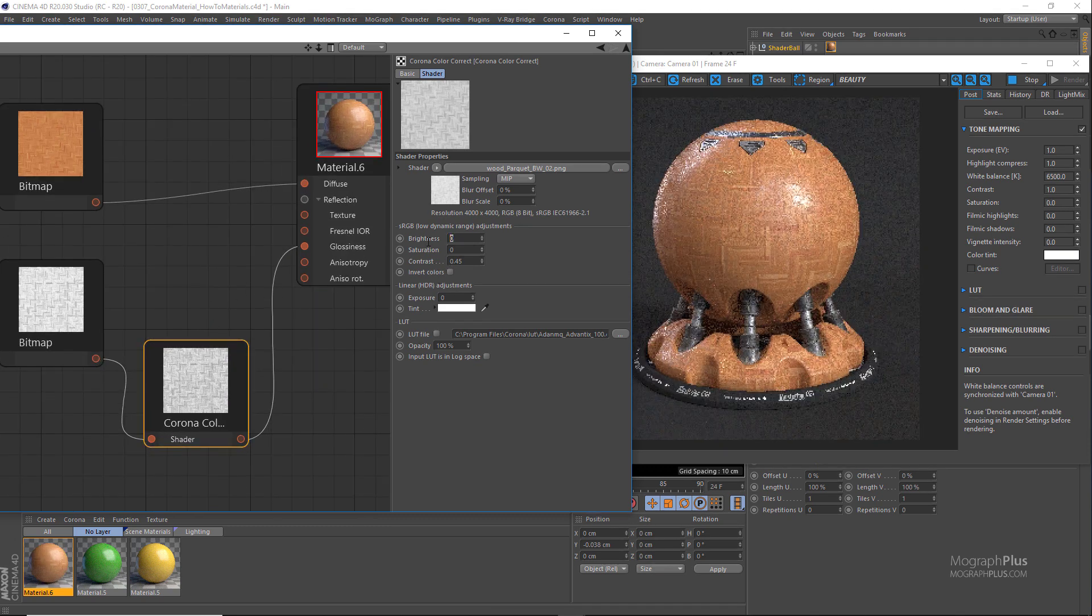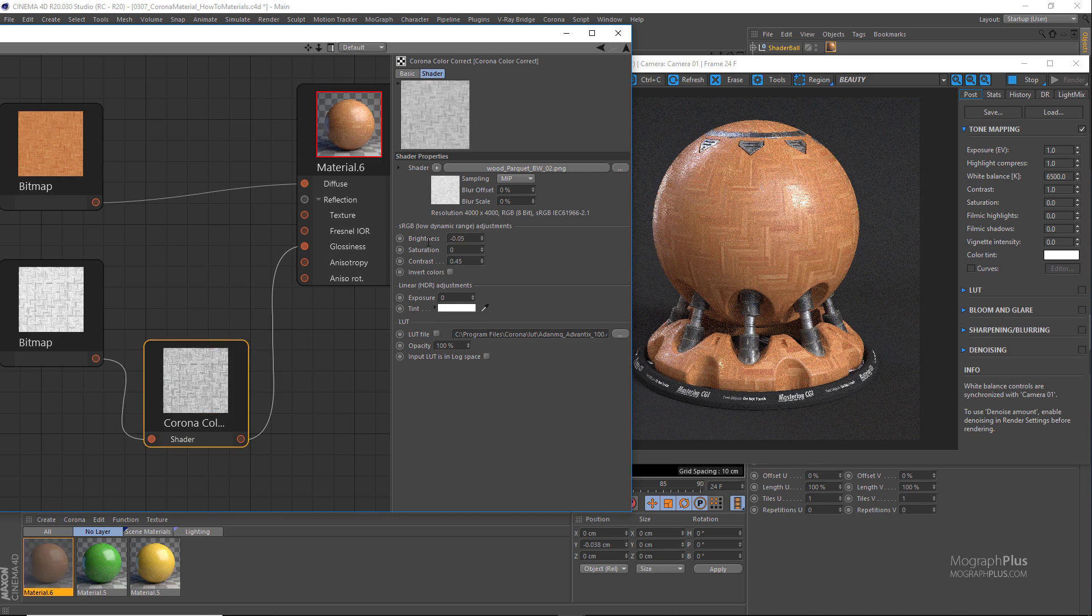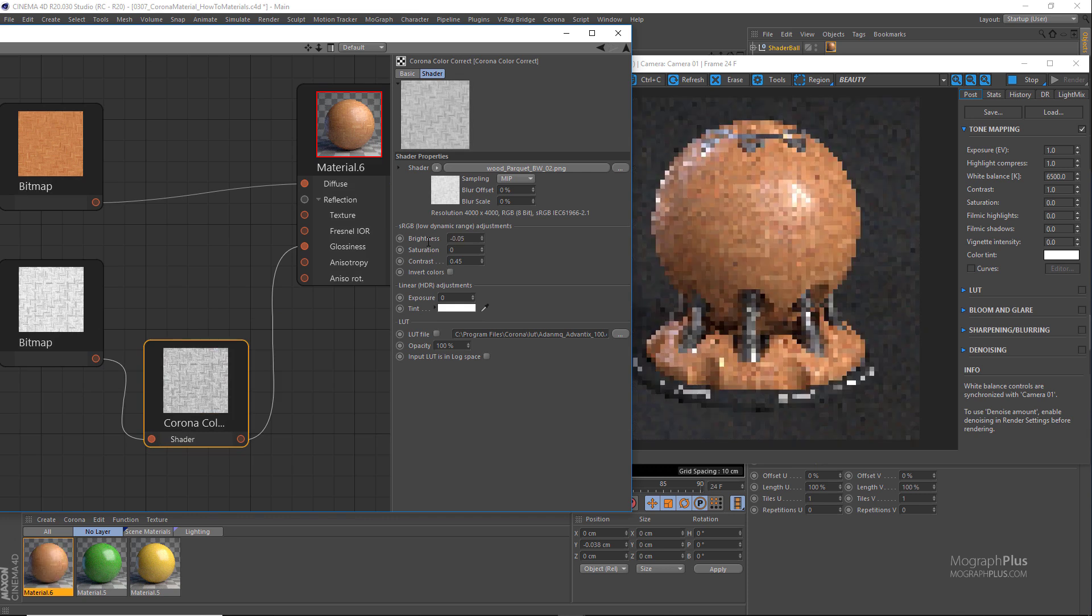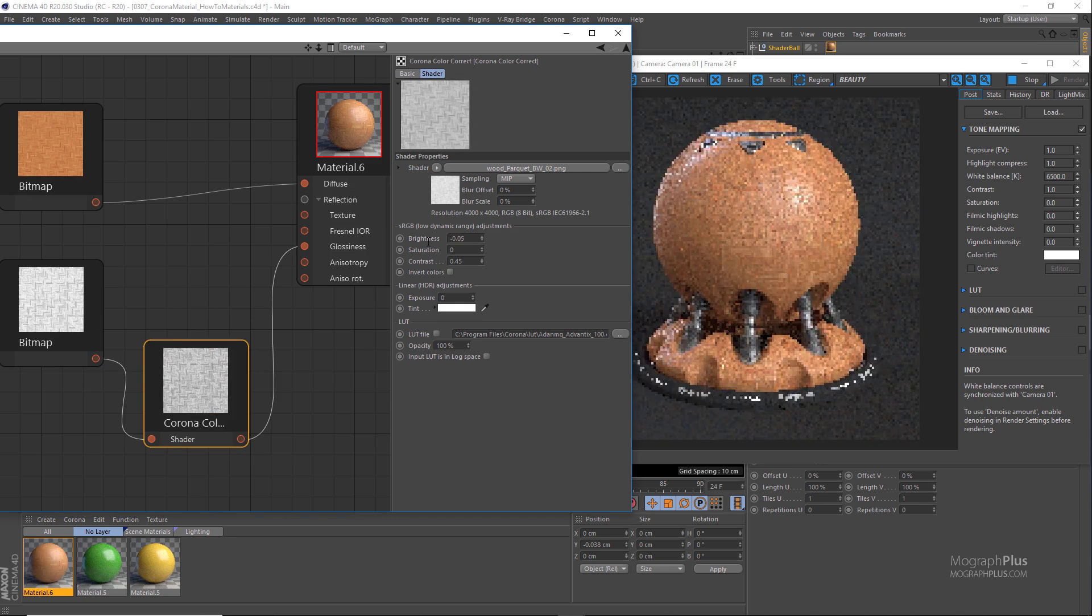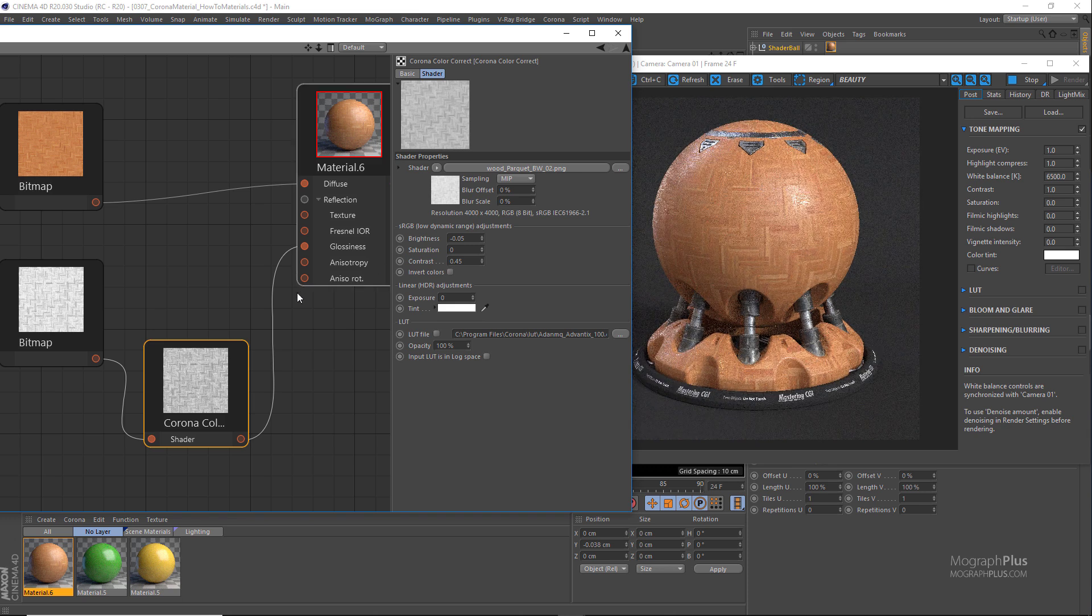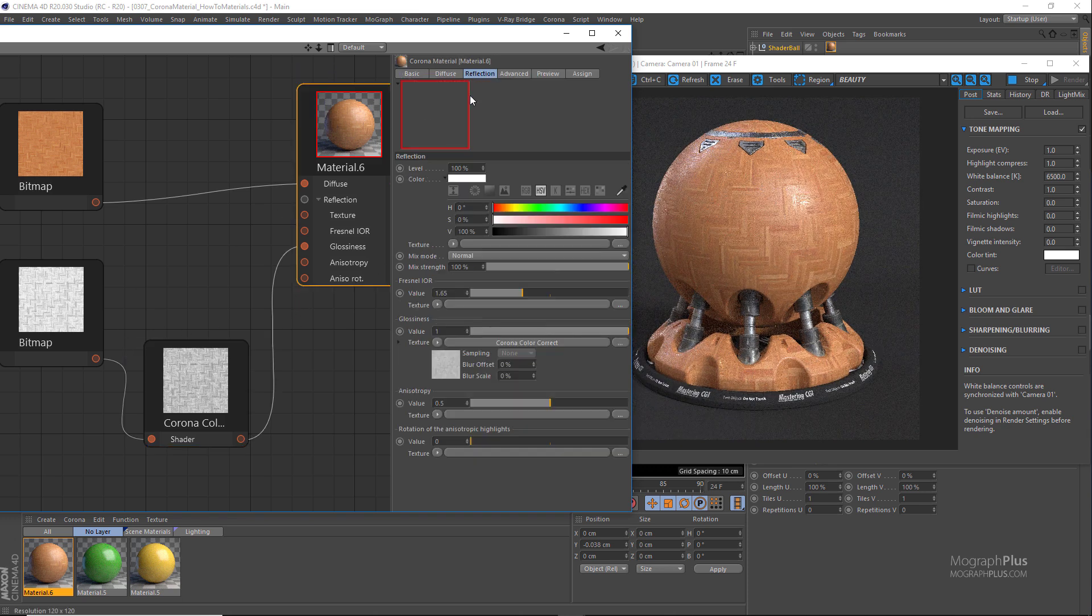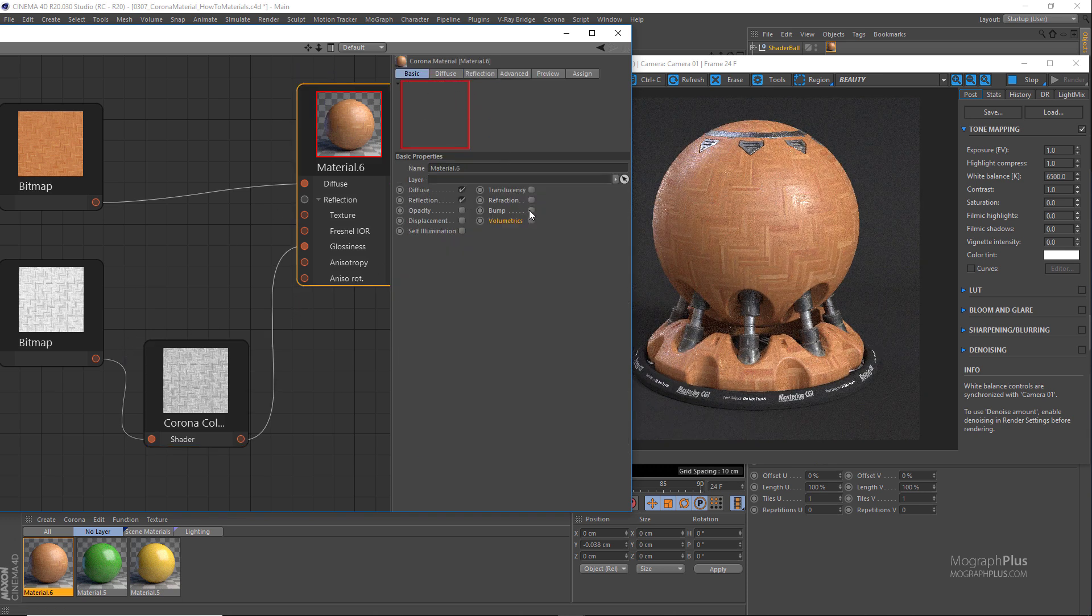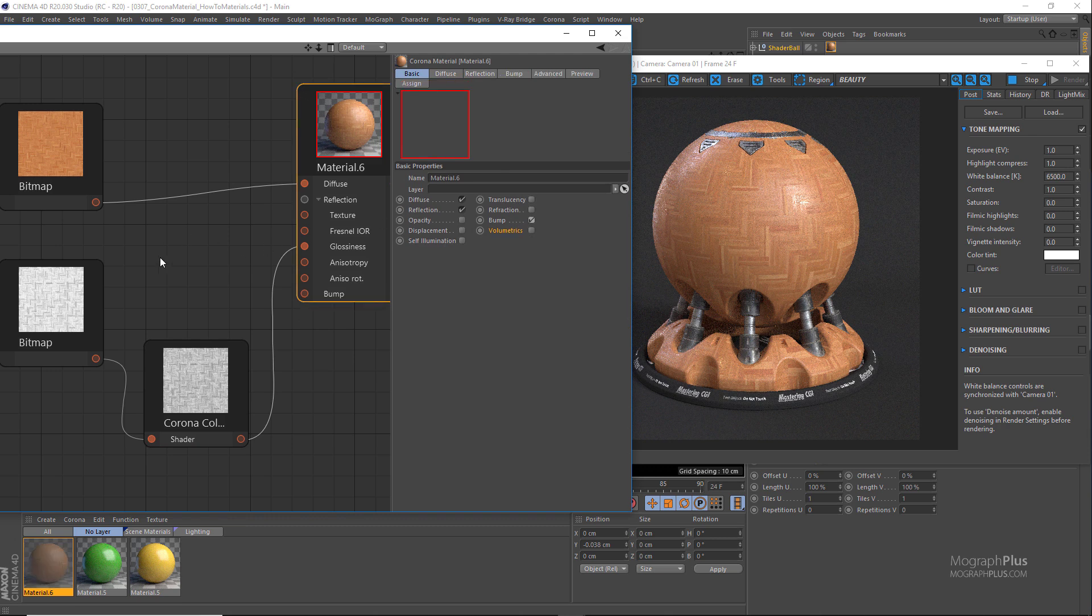Now connect the original map to the bump input and set the bump amount to something like two percent.